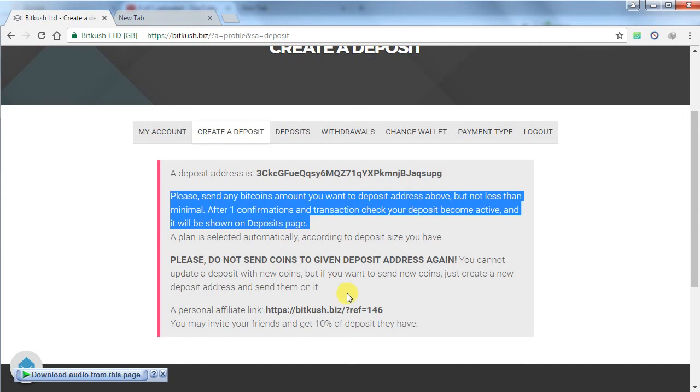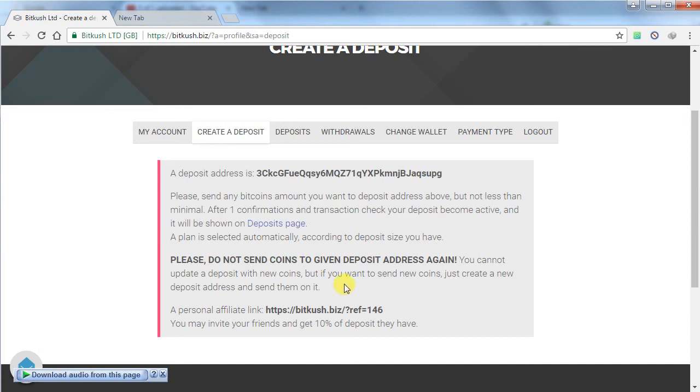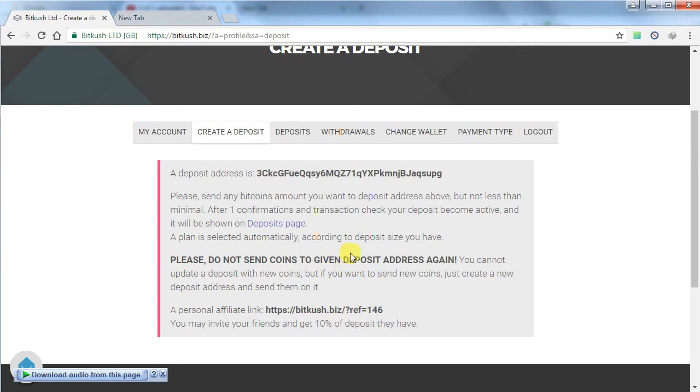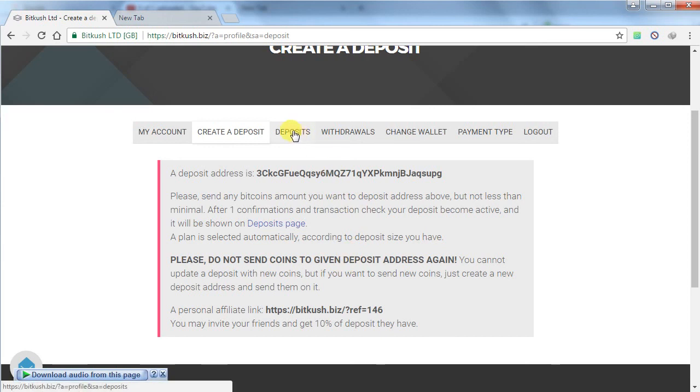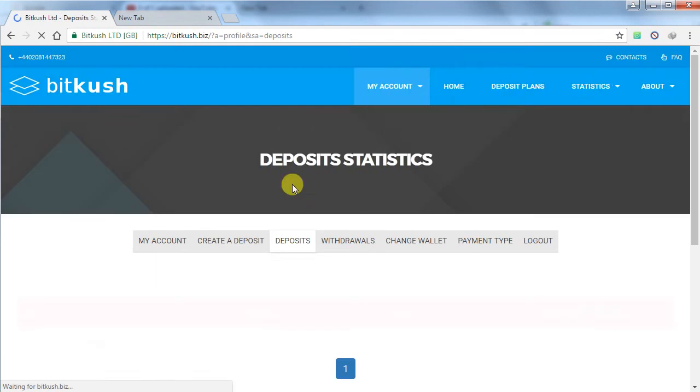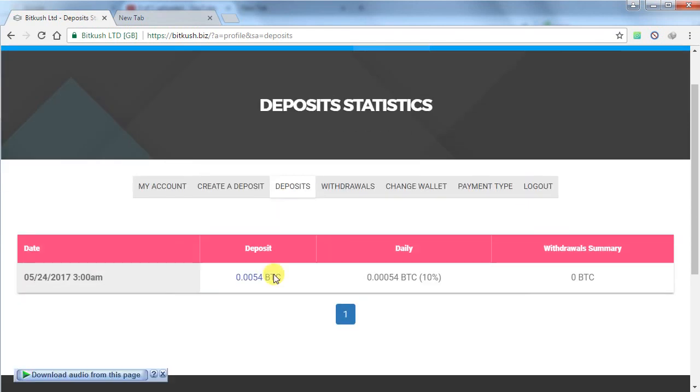After one confirmation in blockchain, your amount will be shown in this website. You will get a 10% deposit profit from the direct referrals in this website, so if you refer your friends you can get 10% from their deposit amount.